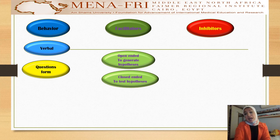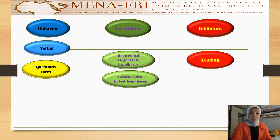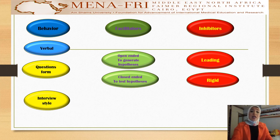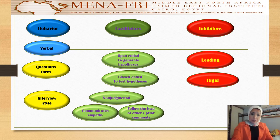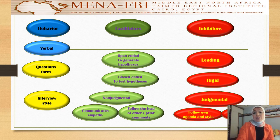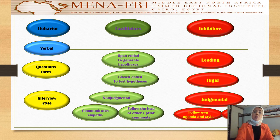To perform verbal communication well, first consider the question form. You can ask open-ended questions to generate hypotheses, or closed-ended questions to test them. Don't ask leading or rigid questions. Regarding interview style, never be judgmental — communication requires empathy. We should follow the lead of others before making our own comments. Being judgmental during a conversation makes the other person stressed and blocks the pathway of the communication process, preventing it from flowing effectively.